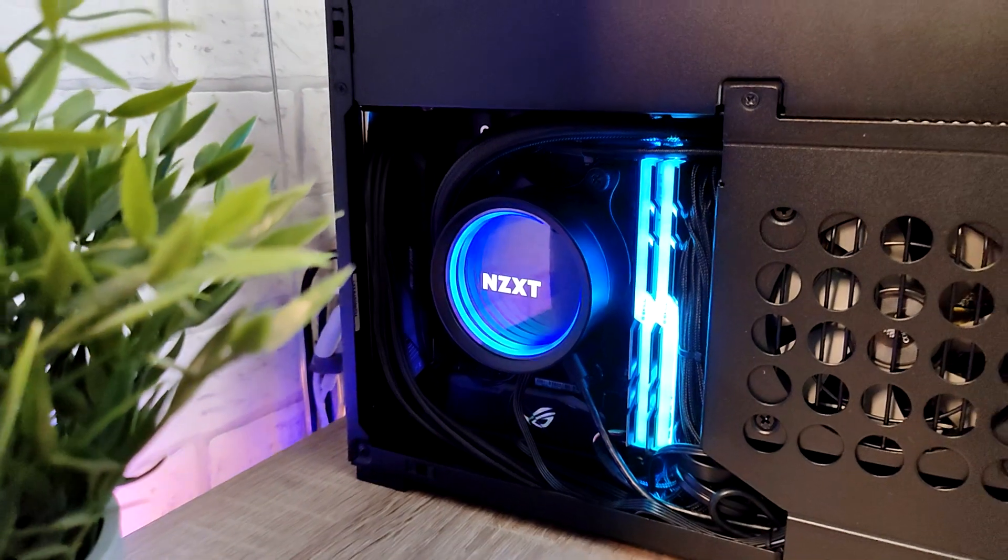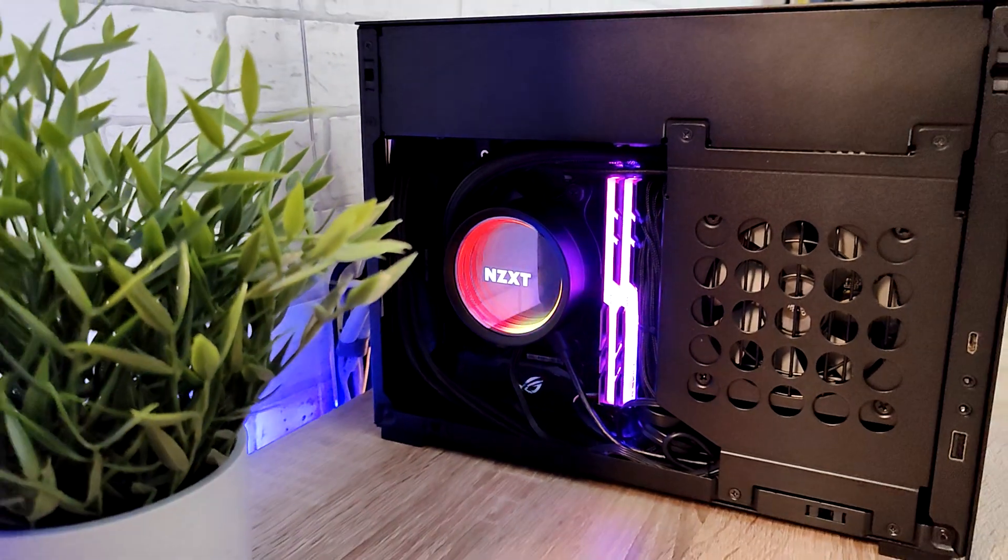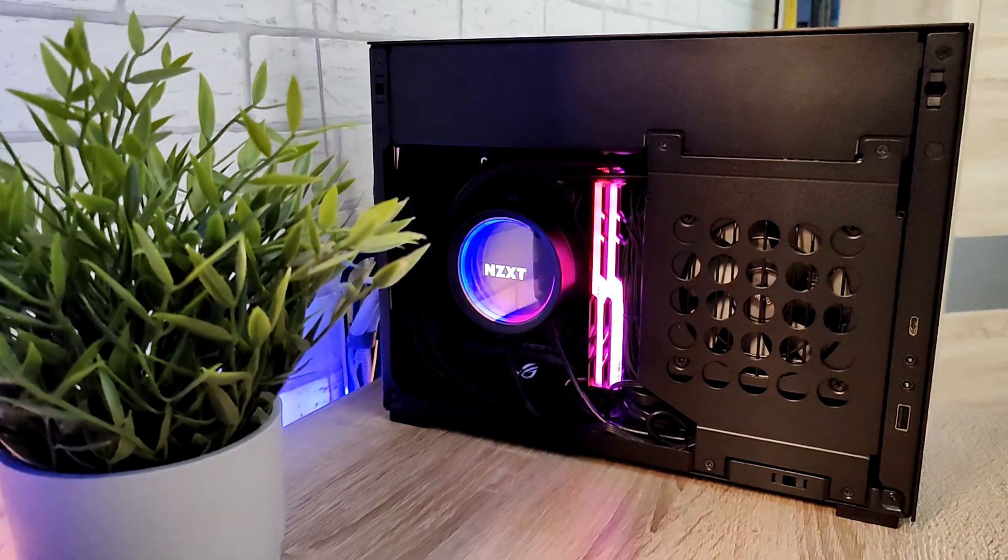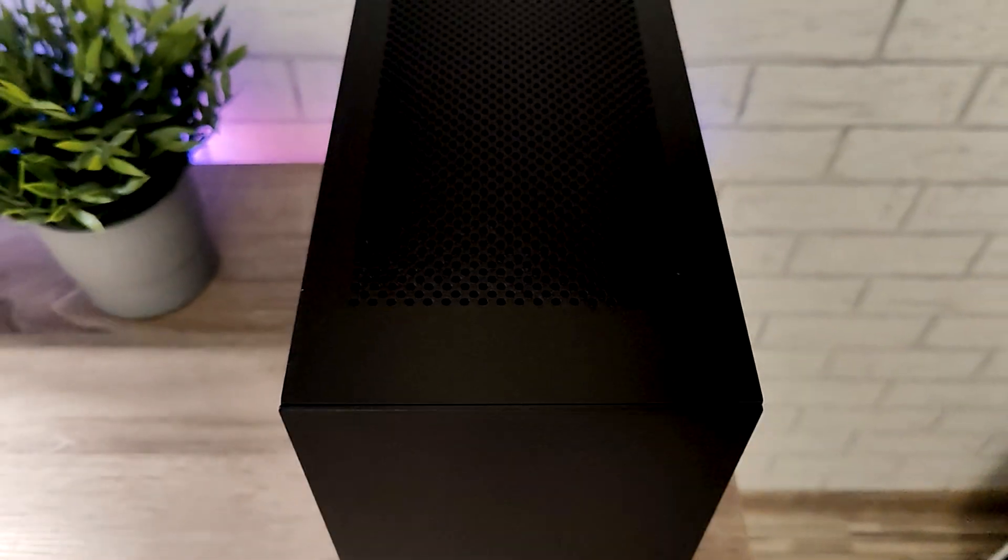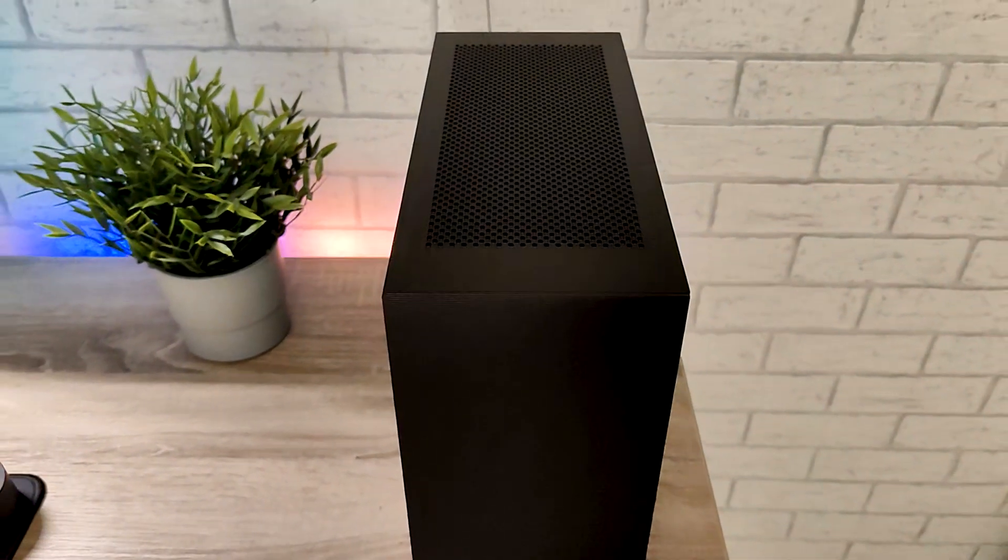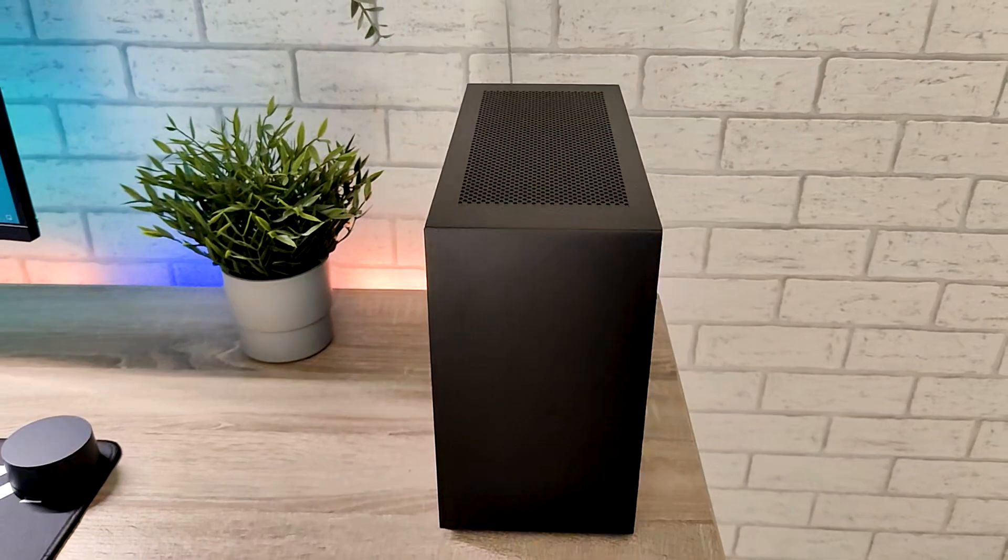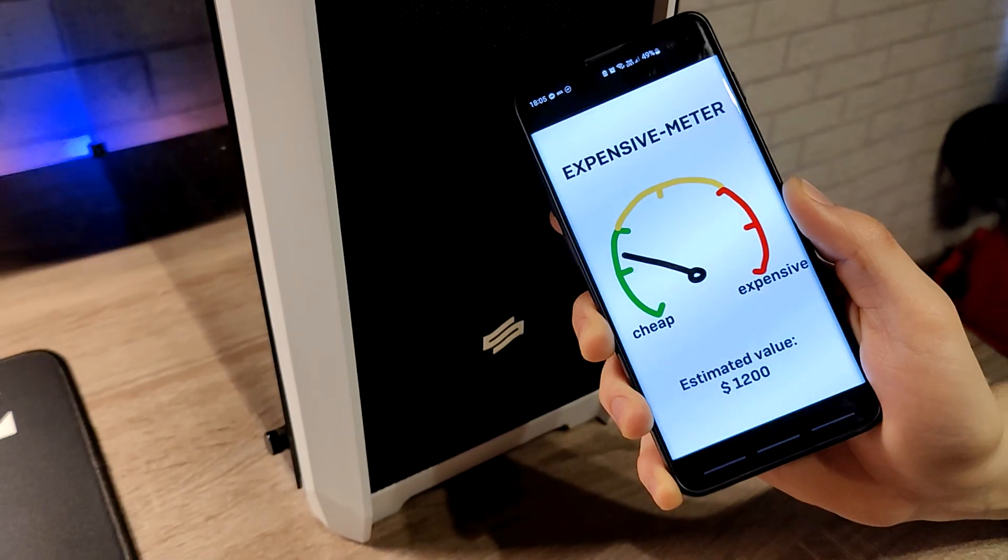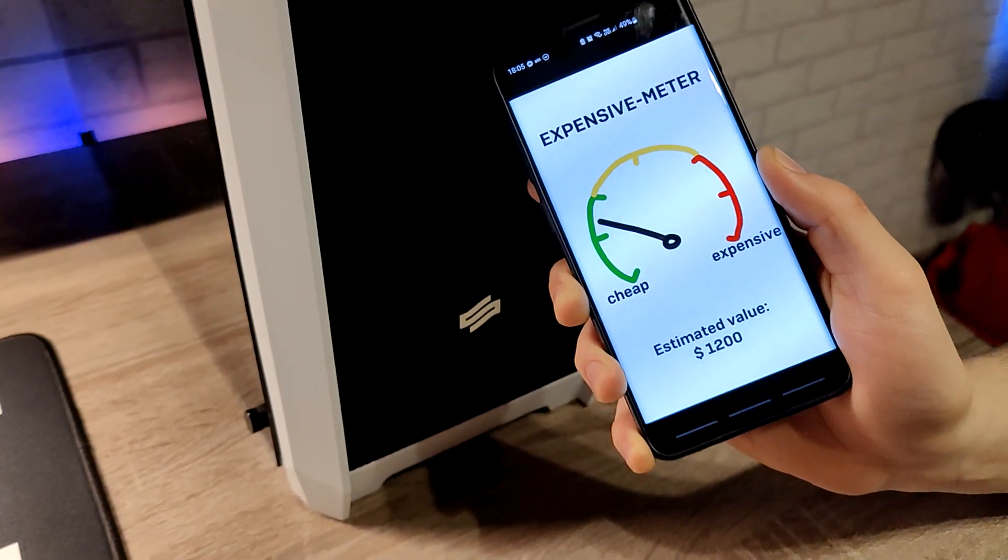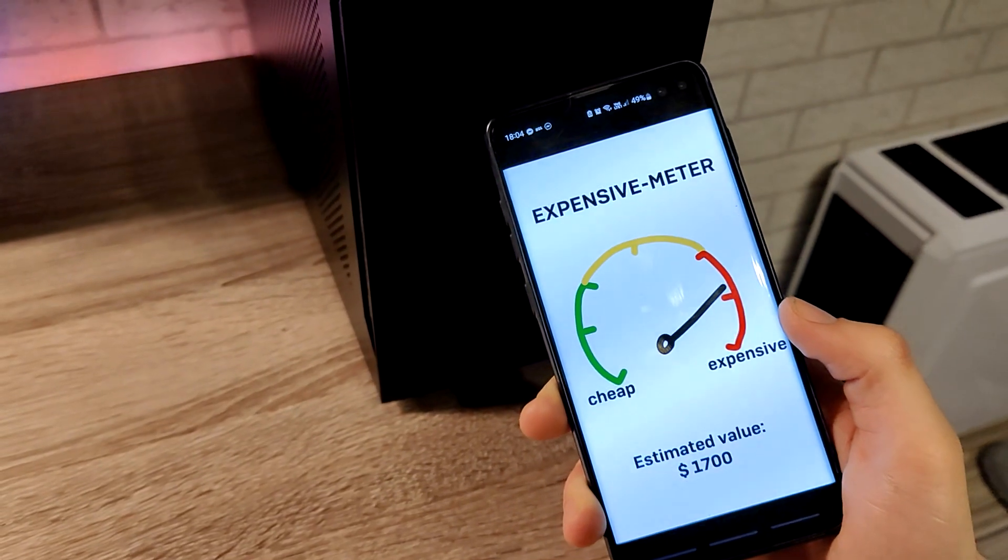AIO is silent even under burst workload. Overall, SFF build is slightly quieter on idle and much quieter under load. It showed a little better performance in benchmarks and, as you can see, the expensive matter also shows a better score.